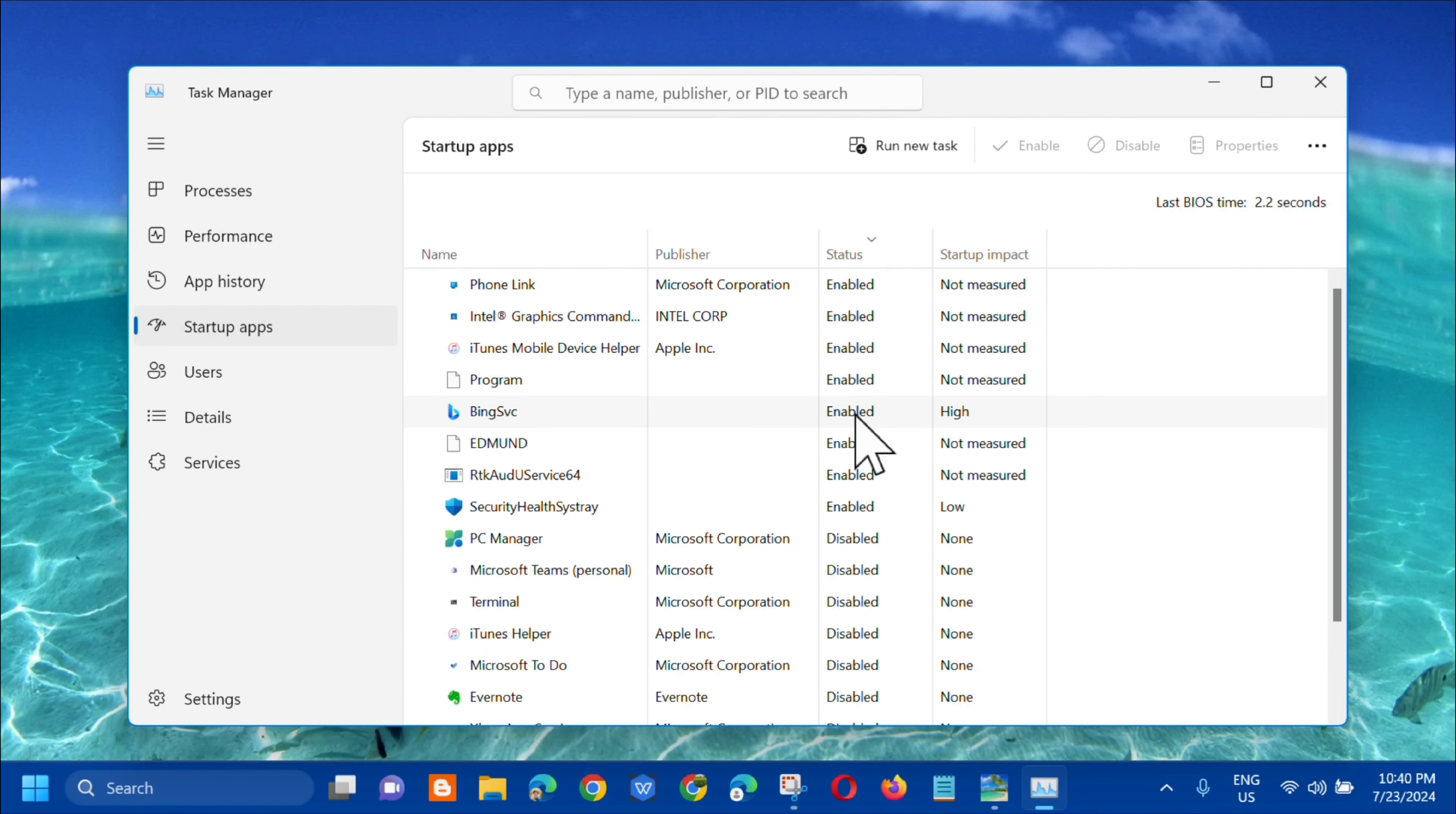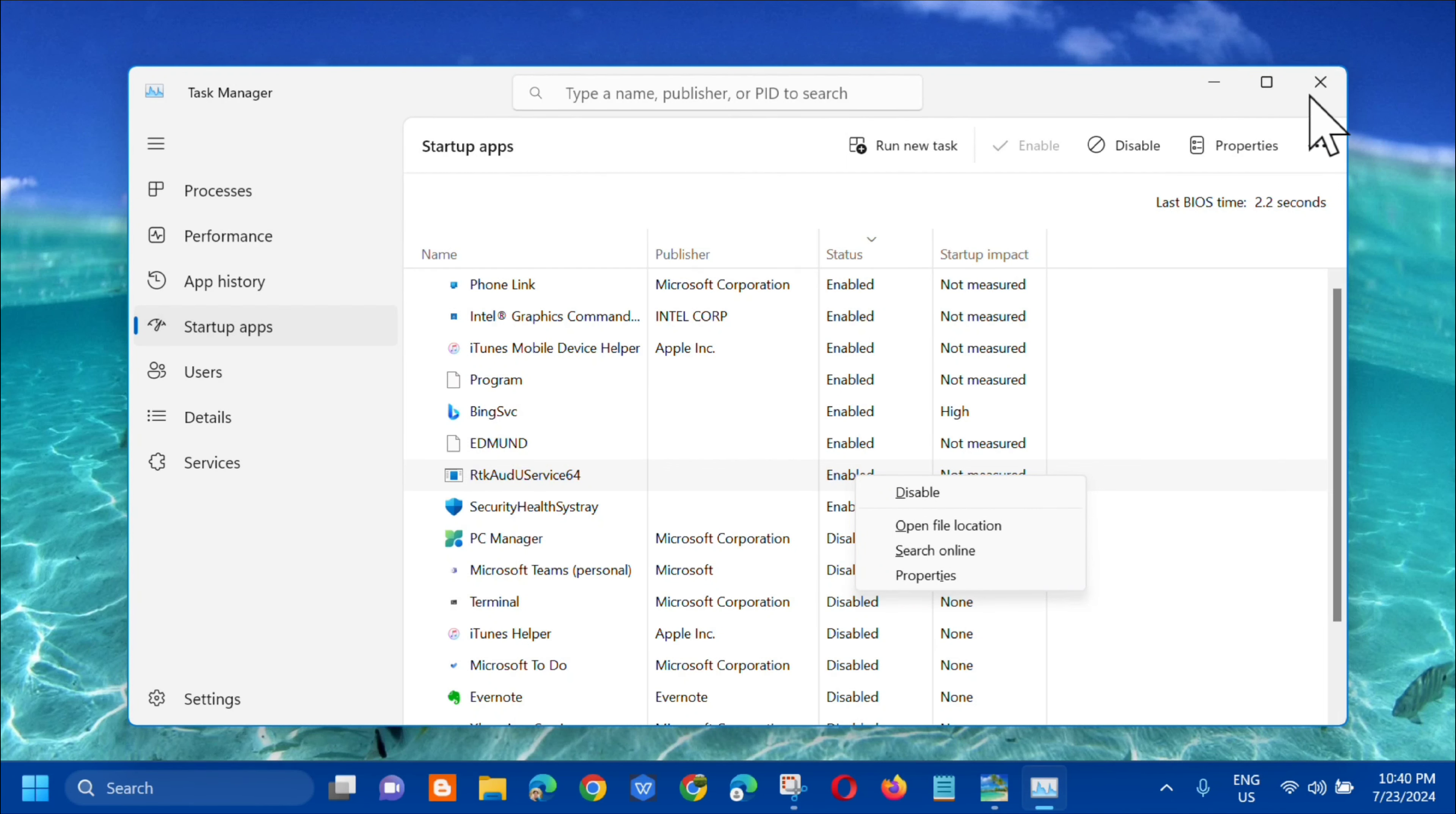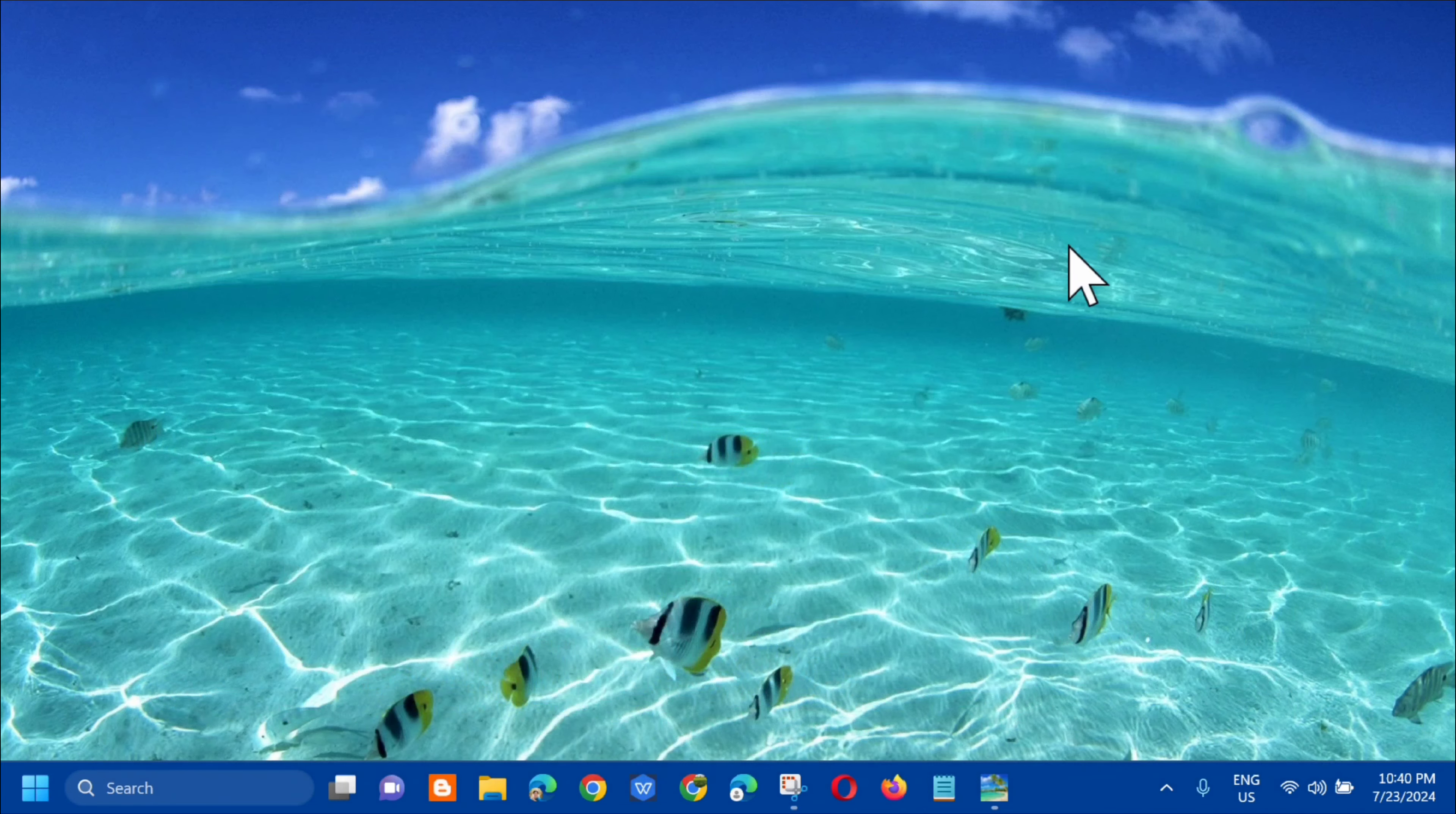I-click mo na dito and then kailangan lang natin i-disable. Click mo ganyan, and then right-click and then click mo na dito yung Disable. After dito sa Task Manager, pag nagawa mo na siya, close lang natin.